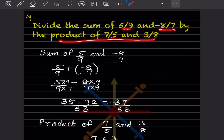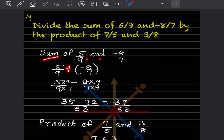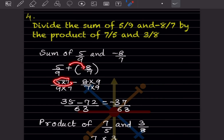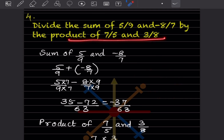Next problem: divide the sum of 5 by 9 and minus 8 by 7 by the product of 7 by 5 and 3 by 8. First find the sum: 5 by 9 plus minus 8 by 7. The denominators are different, so take the LCM, which is 63. Multiply: 5 times 7 equals 35, and 8 times 9 equals 72. So the sum is 35 minus 72 by 63, which is minus 37 by 63.